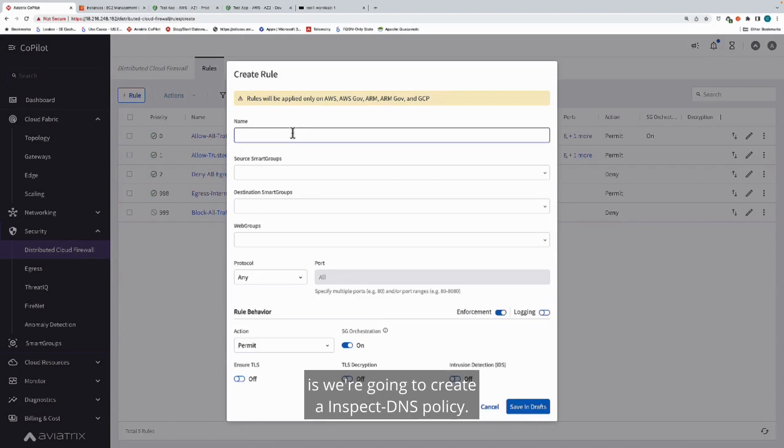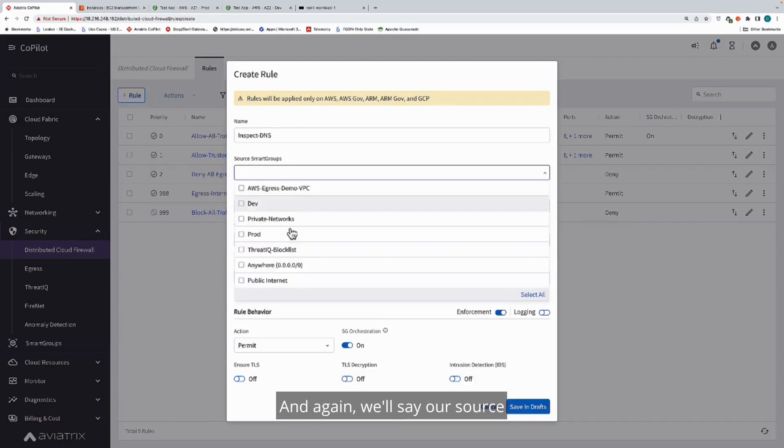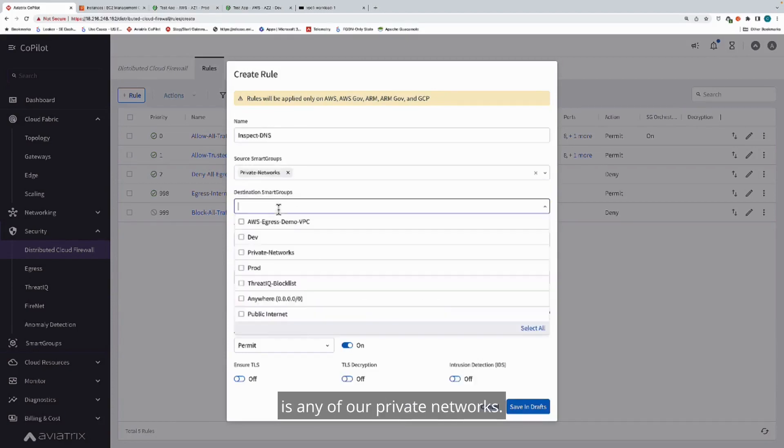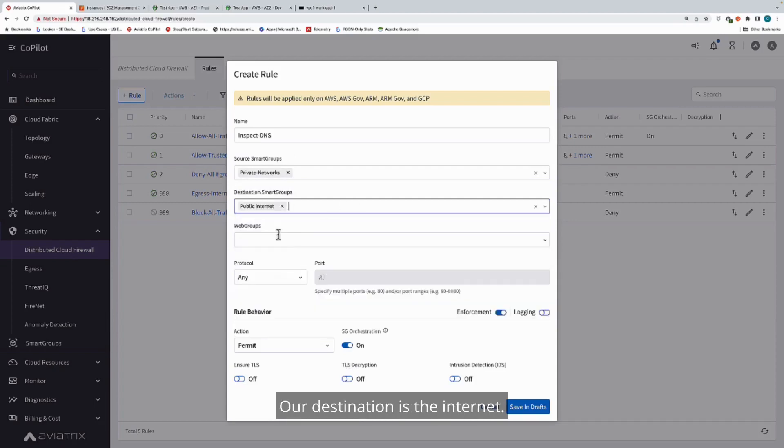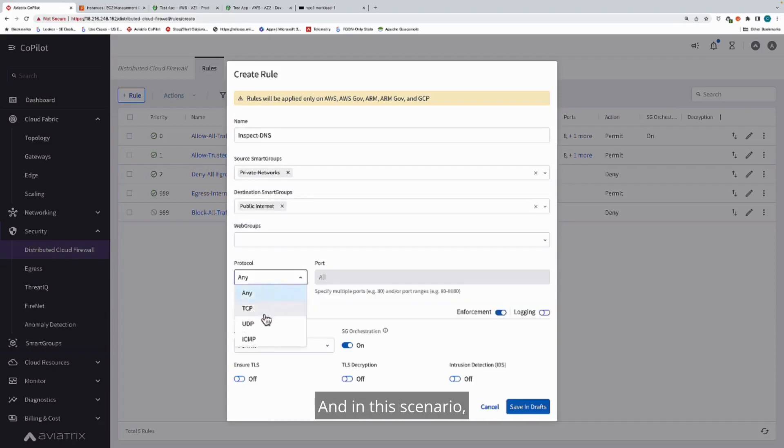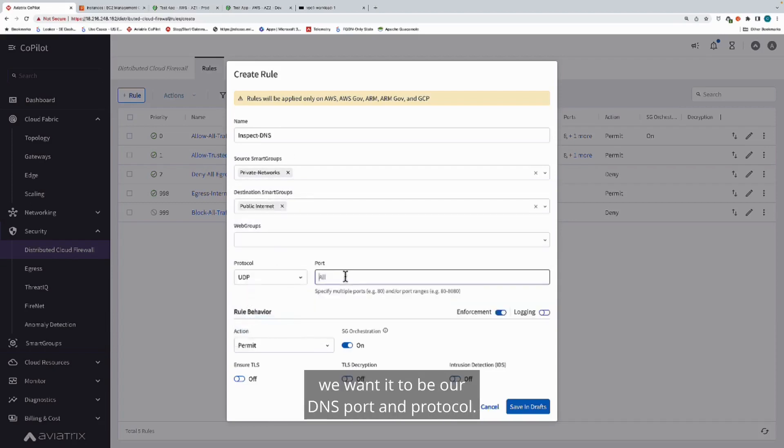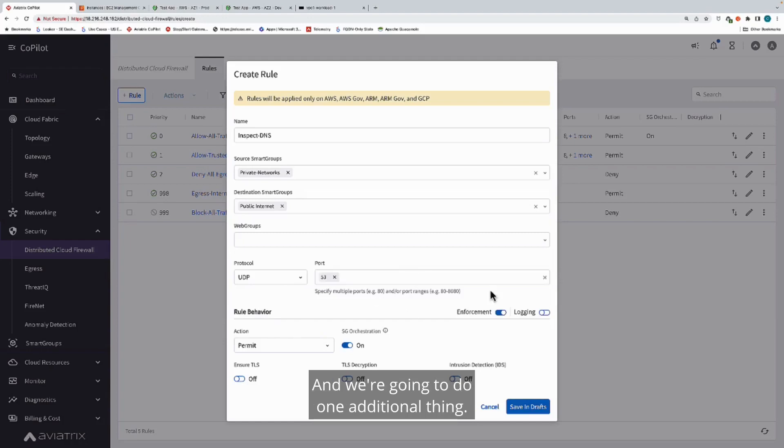Maybe we want to do next generation firewall type visibility and DNS is an interesting traffic component for us. We're going to create an inspect DNS policy. Again, we'll say our source is any of our private networks, our destination is the internet. In this scenario, we want it to be our DNS port and protocol. And we're going to add and enable intrusion detection.